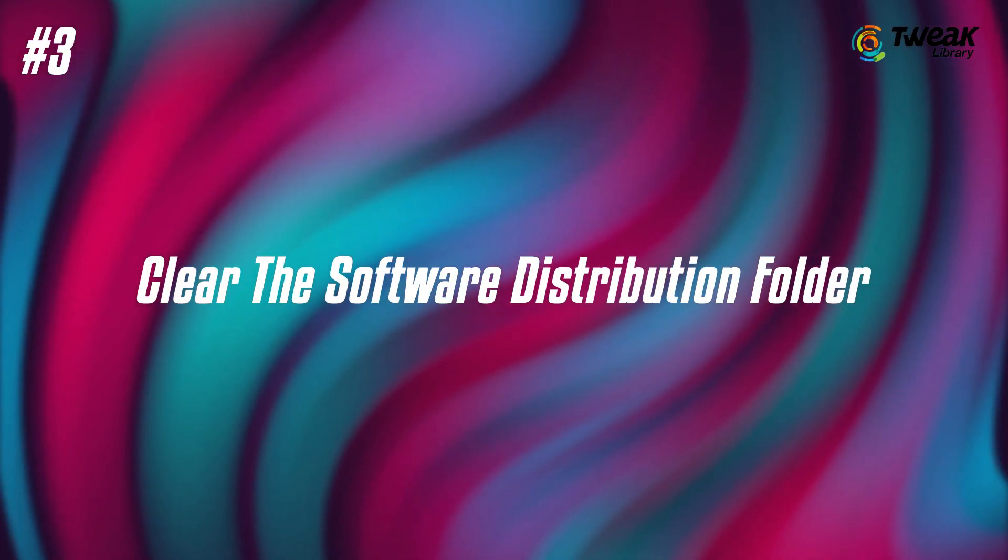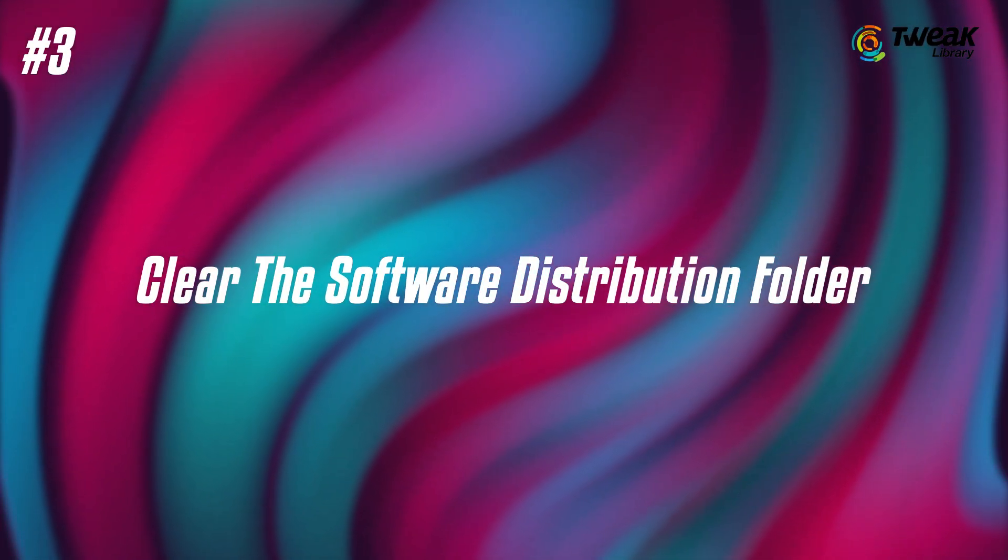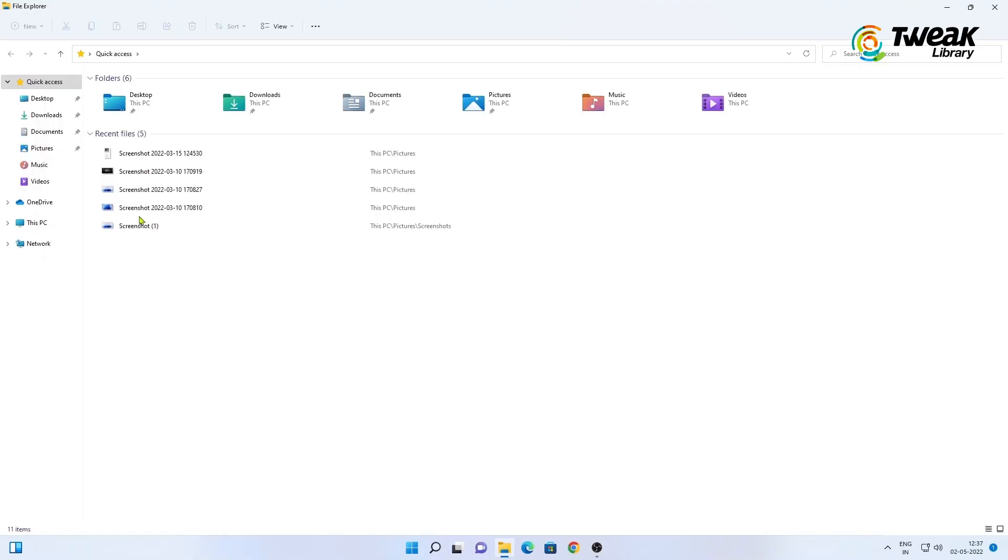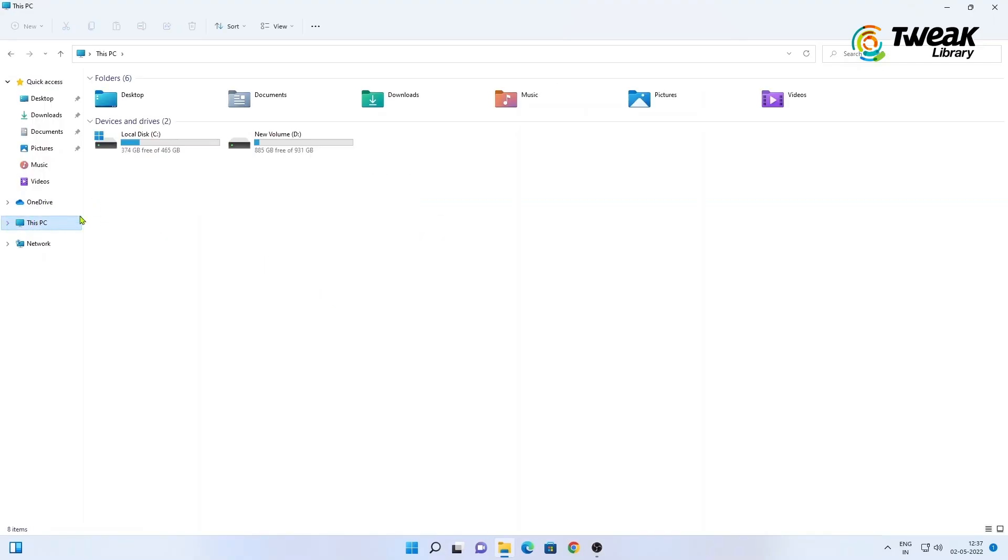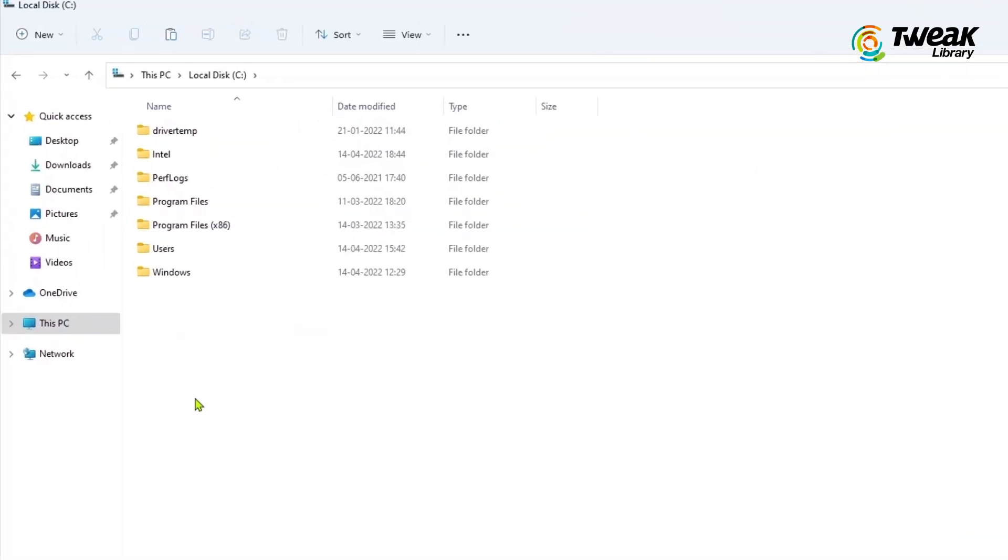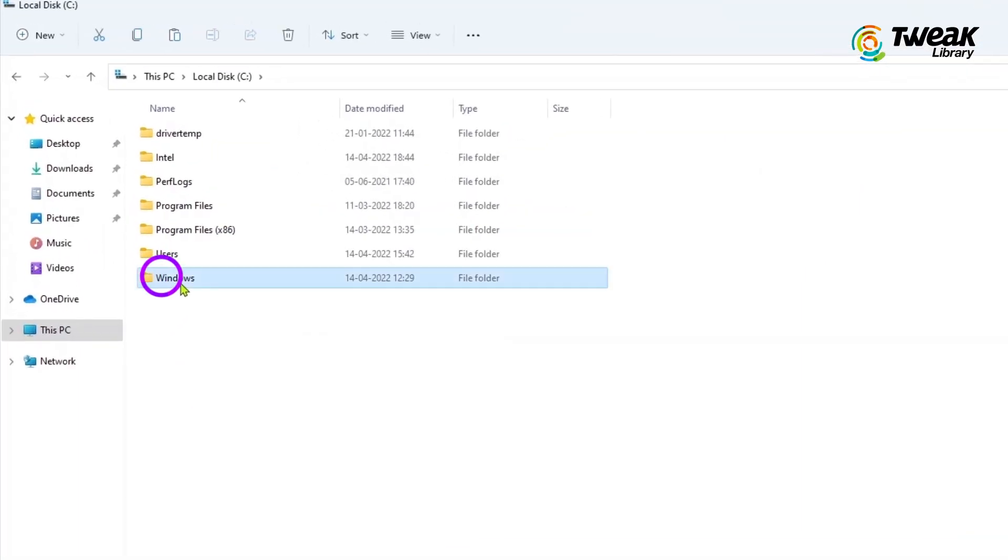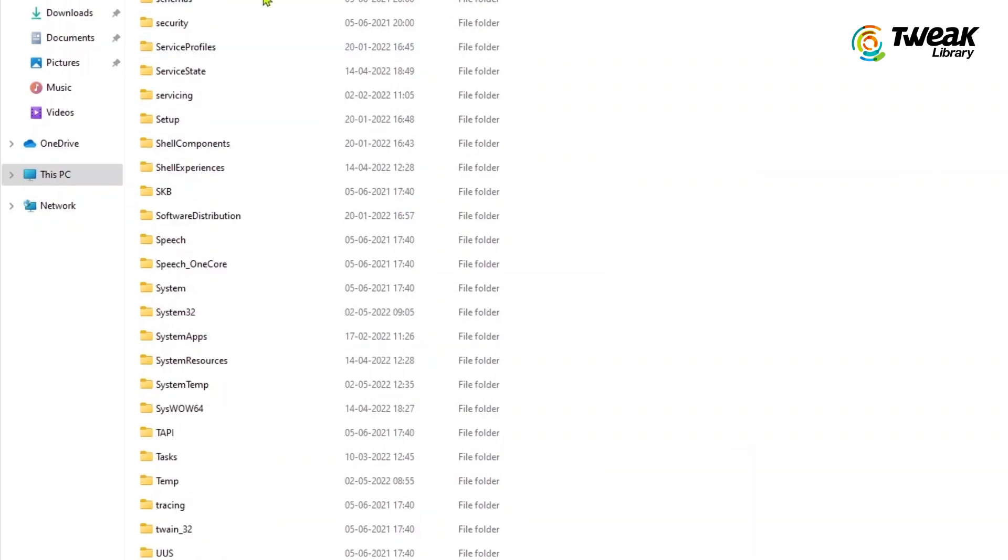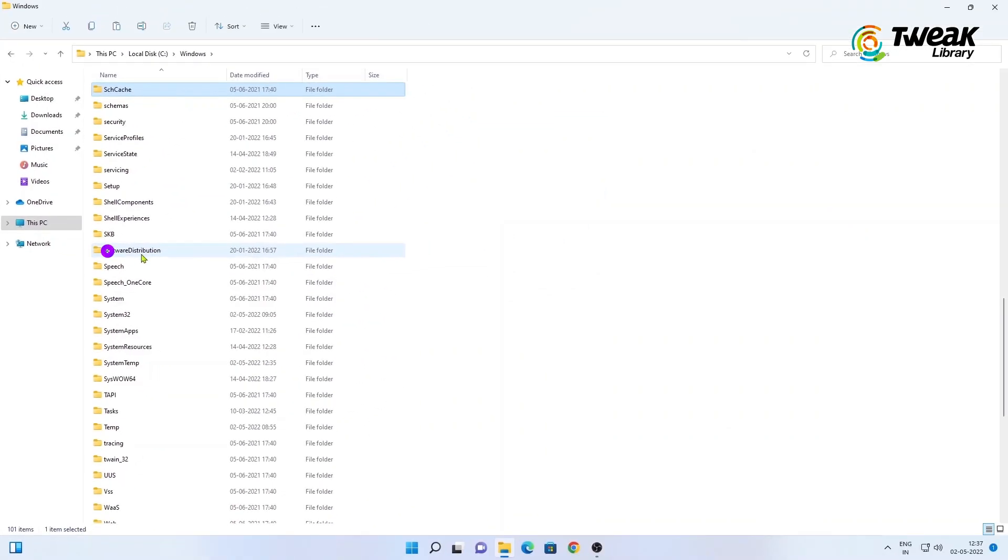Third is Clean the Software Distribution folder. Click on the File Explorer. Then click on this PC on the left side. Click on the C disk. Here click on Windows. Now find Software Distribution folder and click on it.